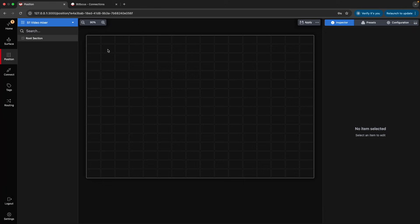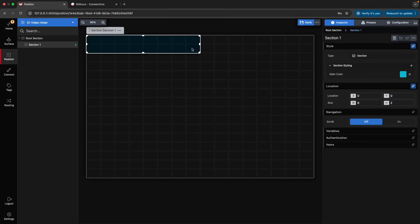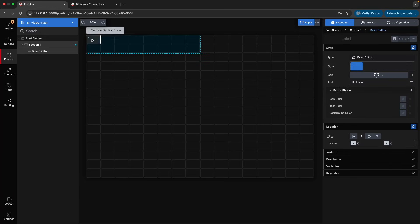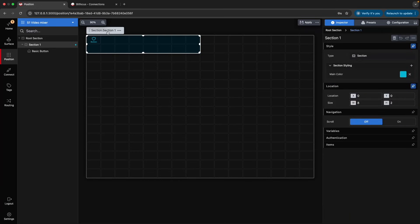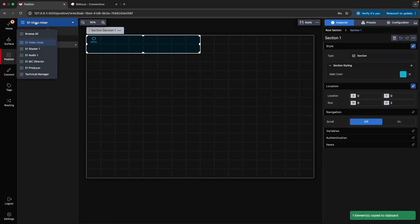A position is a collection of surfaces that form a working setup. This is where system configuration takes place, including assigning buttons and encoders to specific tasks. Each position operates independently, but configurations can be copied between positions to streamline large system setups.